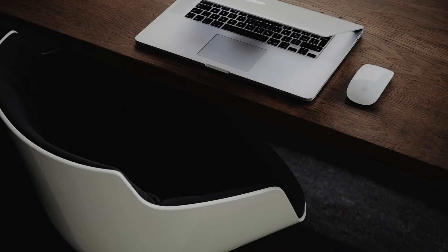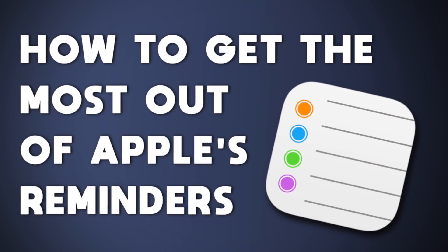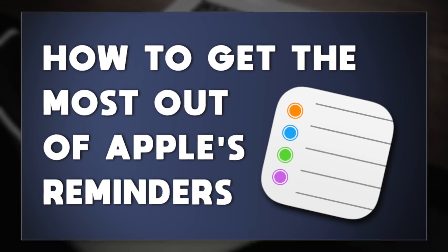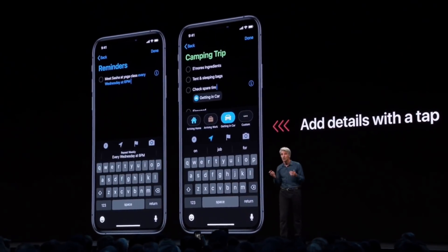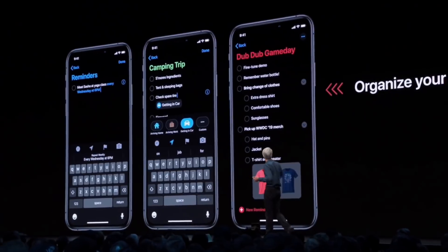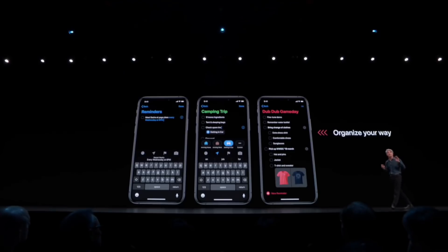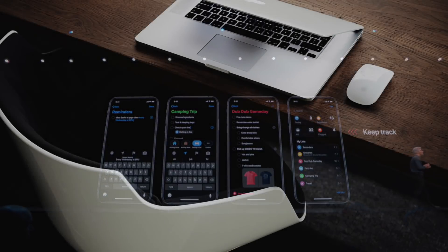Hey everyone, we're back with another screencast. This time providing an update to our top viewed video, How to Get the Most Out of Apple's Reminders. If you haven't seen it, that video covered Reminders in iOS 12. Last September, Apple made some significant changes to Reminders in iOS 13 that we think you're really going to love. Here's hoping our sequel is as big a hit as the original. I'm Jonathan Moore and this is Interlinked Training.